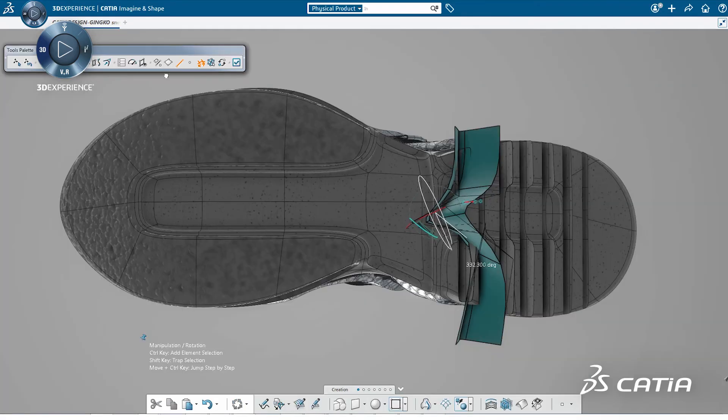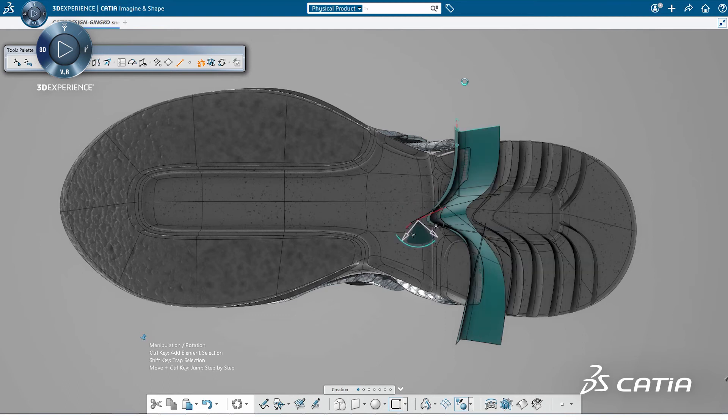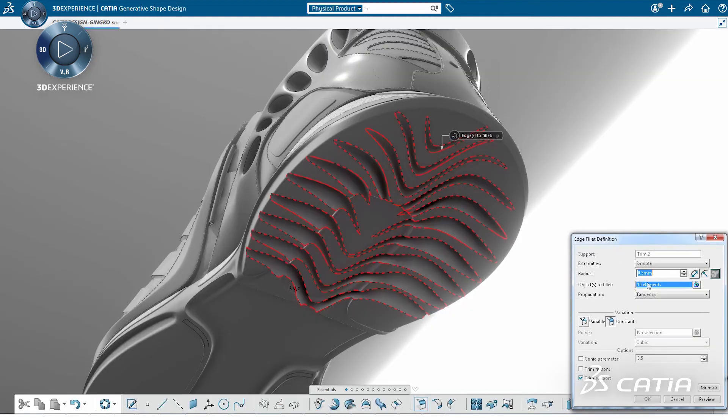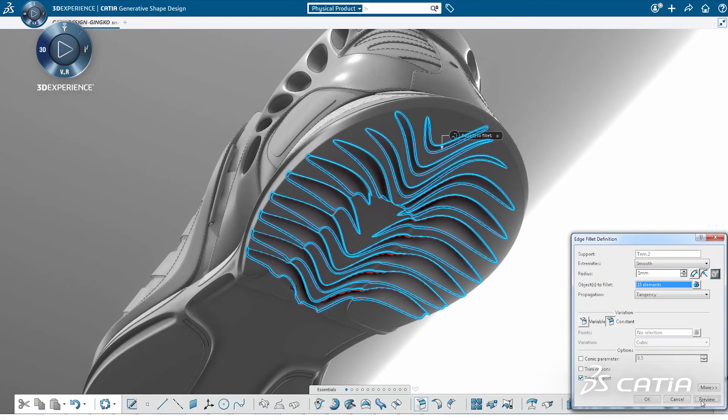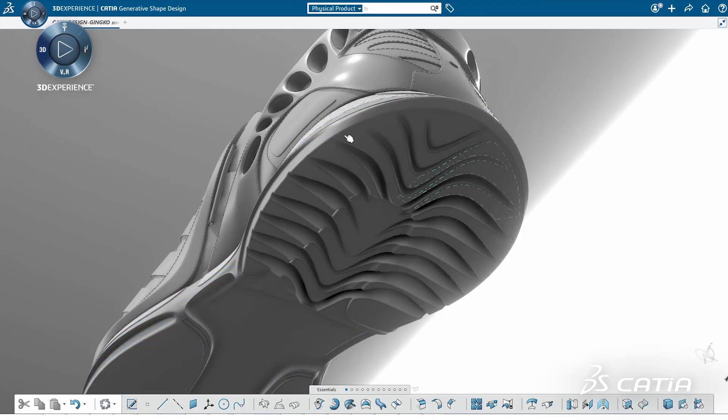For the pattern under the sole, we create a surface and copy it. After this, we modify the original shape, automatically applying the cutting variation to the rest. We then finalize the pattern by adding edge fillets.